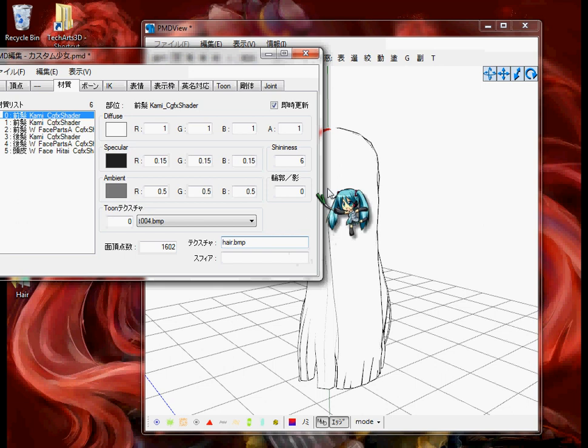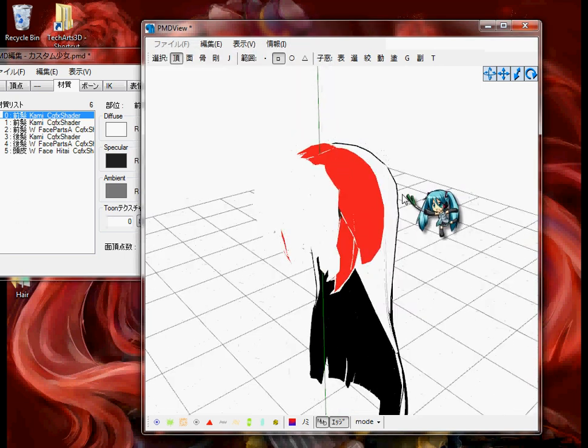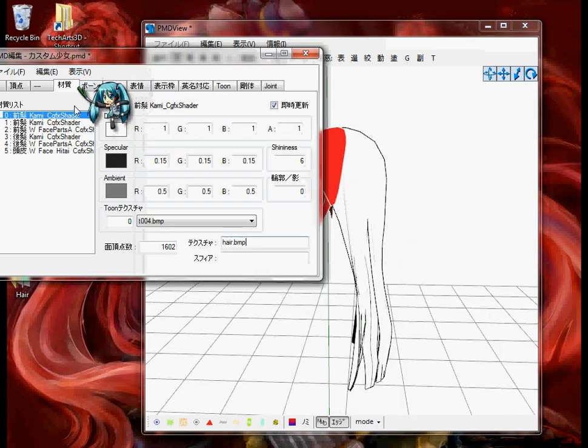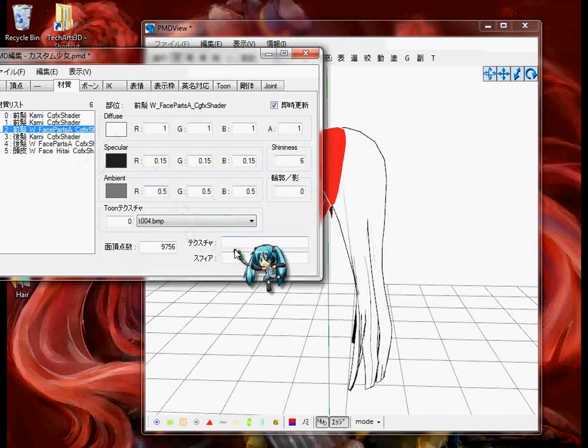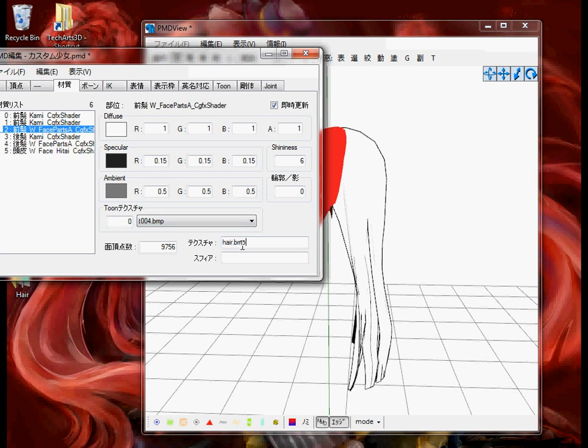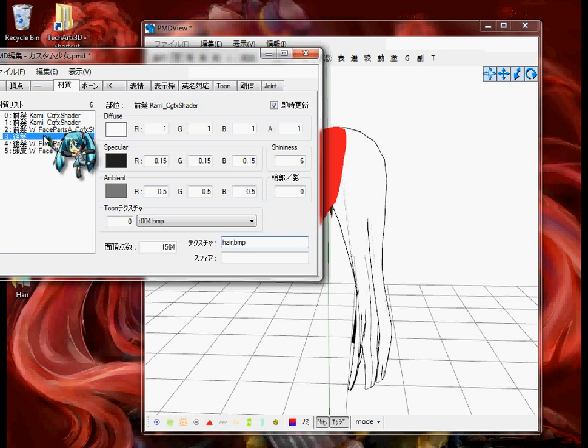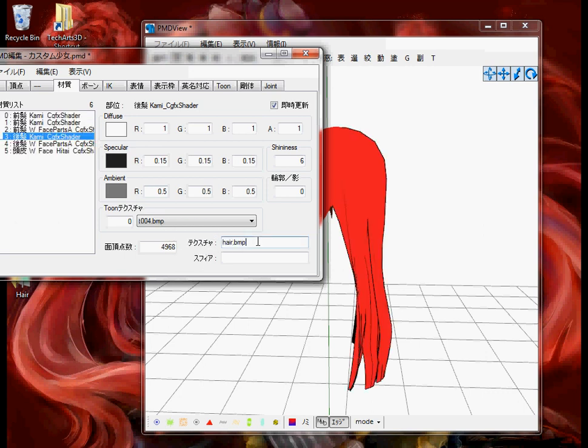Just go ahead and do that for the rest. Hair.bmp, this is going to look terrible. Hair.bmp, hair.bmp. It looks like the 3D Custom Girl one, just saying.